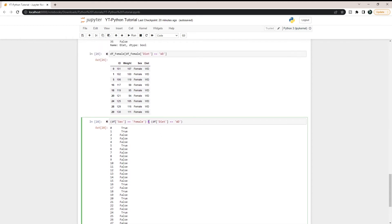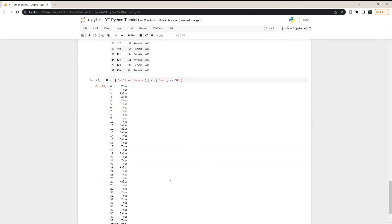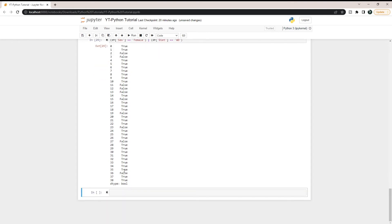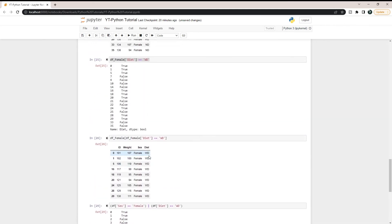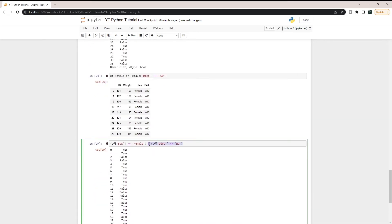If you wanted OR instead of AND — meaning it could either be female or Western diet, just one of those two — you use the pipe operator | instead. With OR, you get many more trues: male Western diet, female Western diet, or female normal diet all return true. The only falses are male and normal diet. I wanted to let you know about OR, but I'll stick with AND going forward.